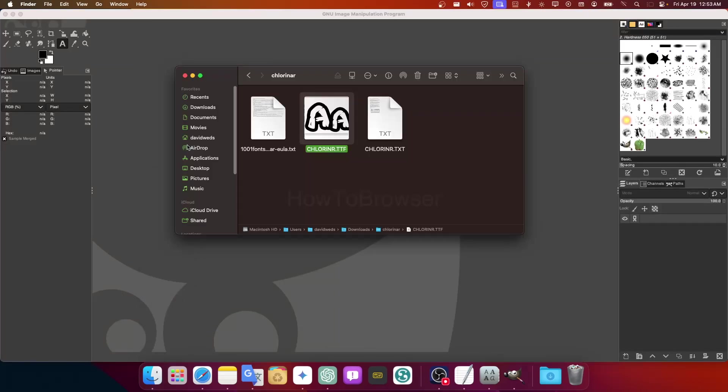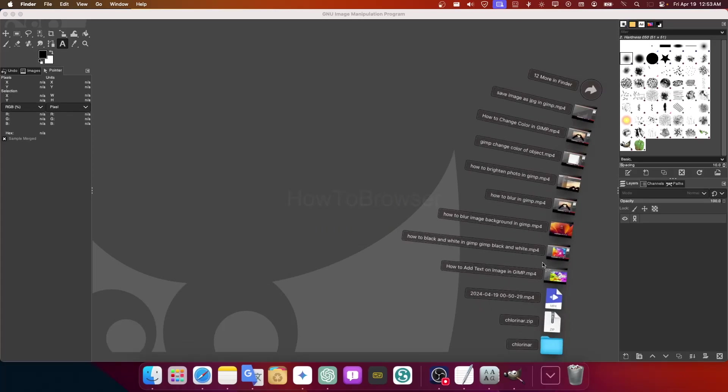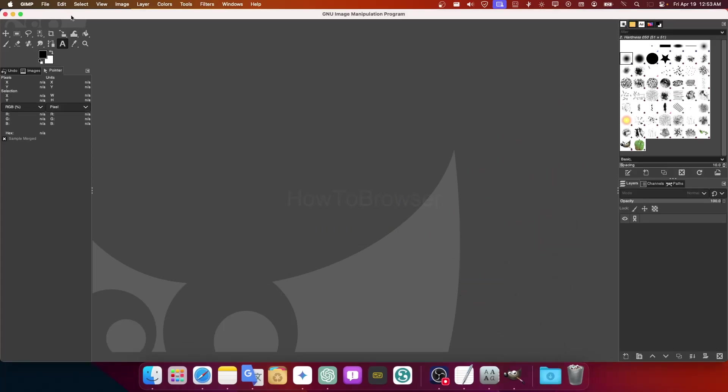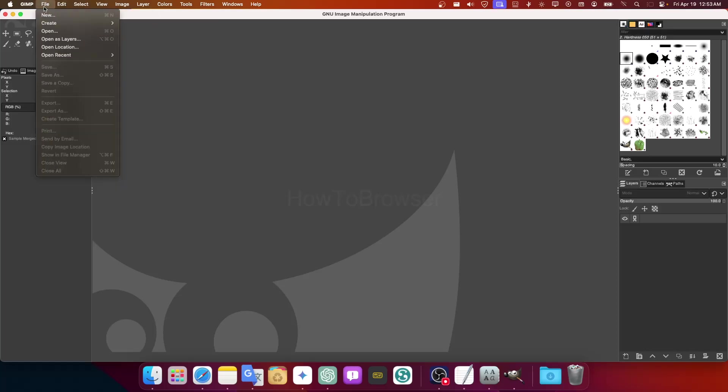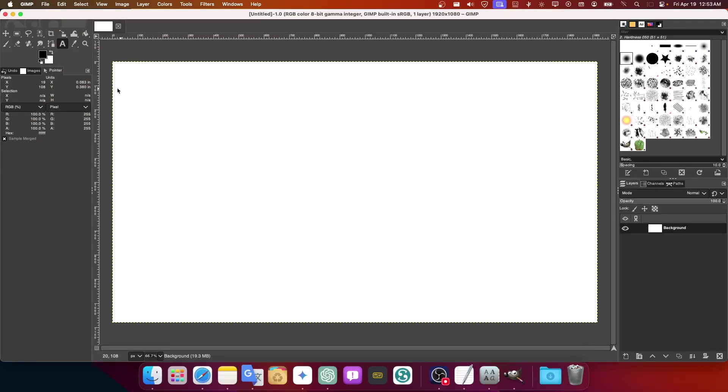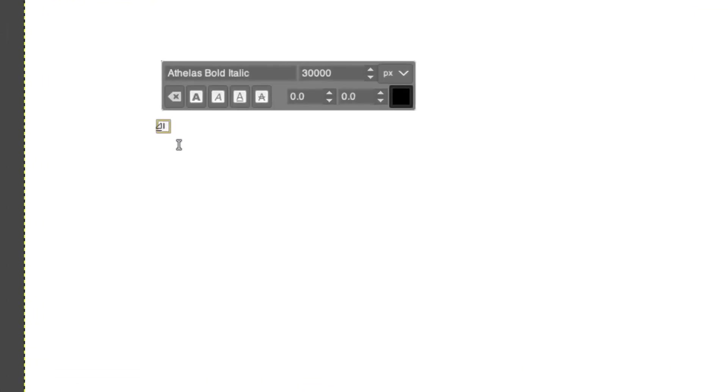So sorry about this. So here now I can open this again. Actually let's just create a new image here. Now I can add some text.